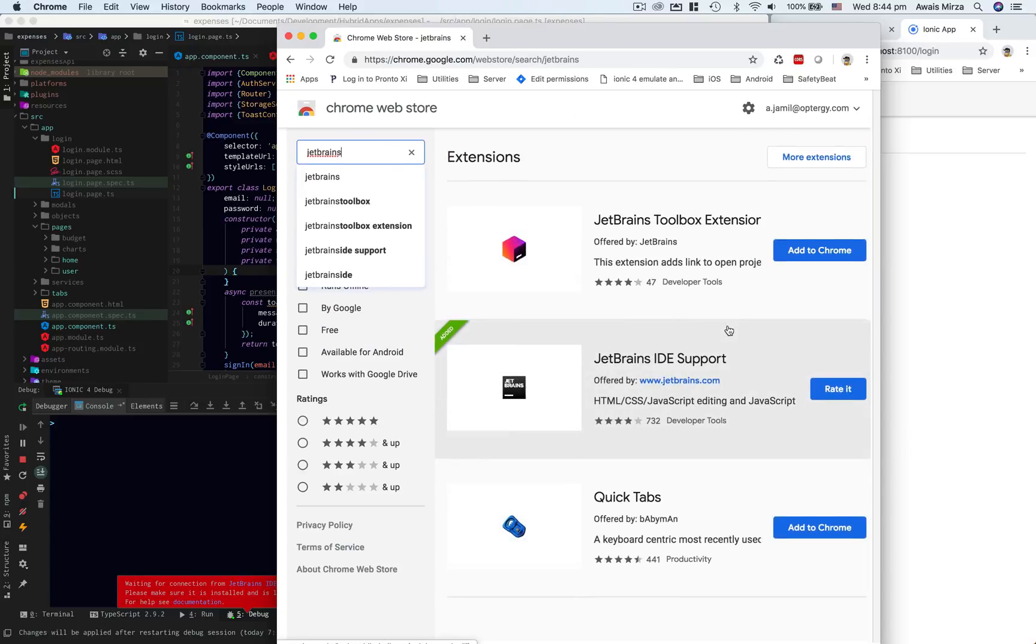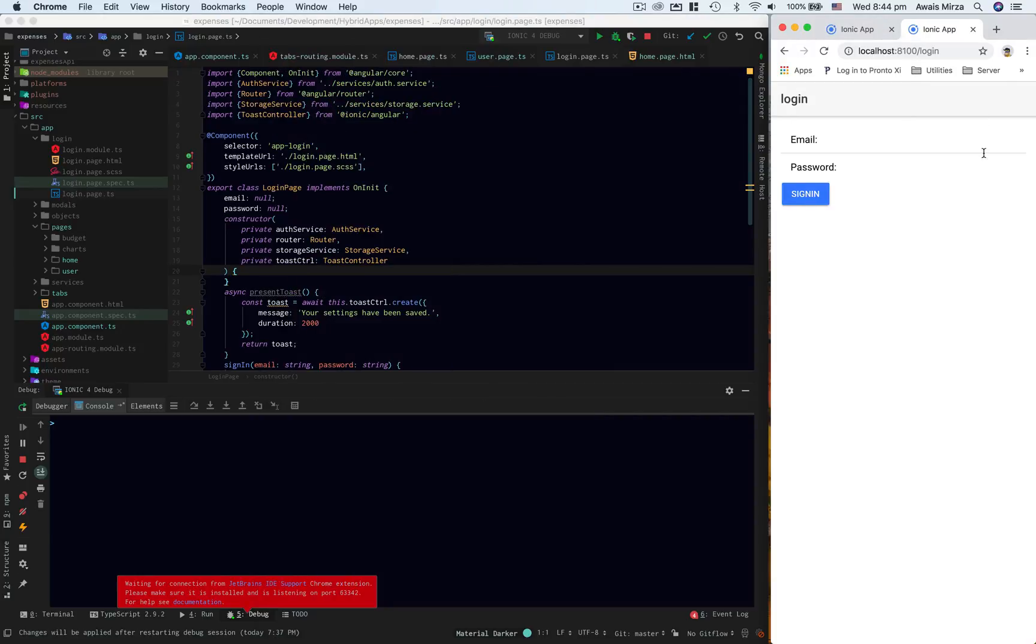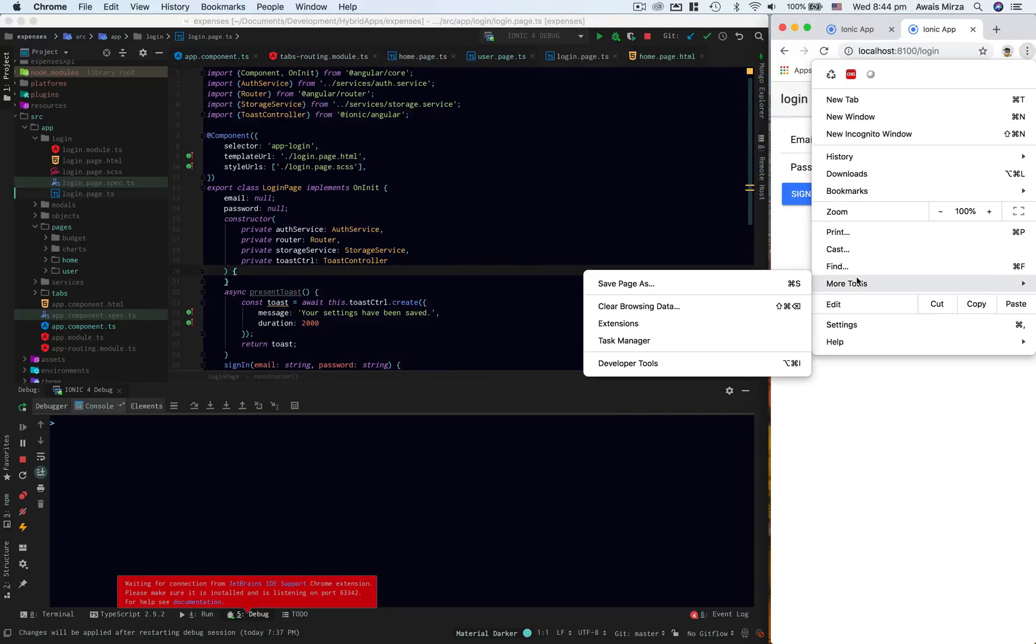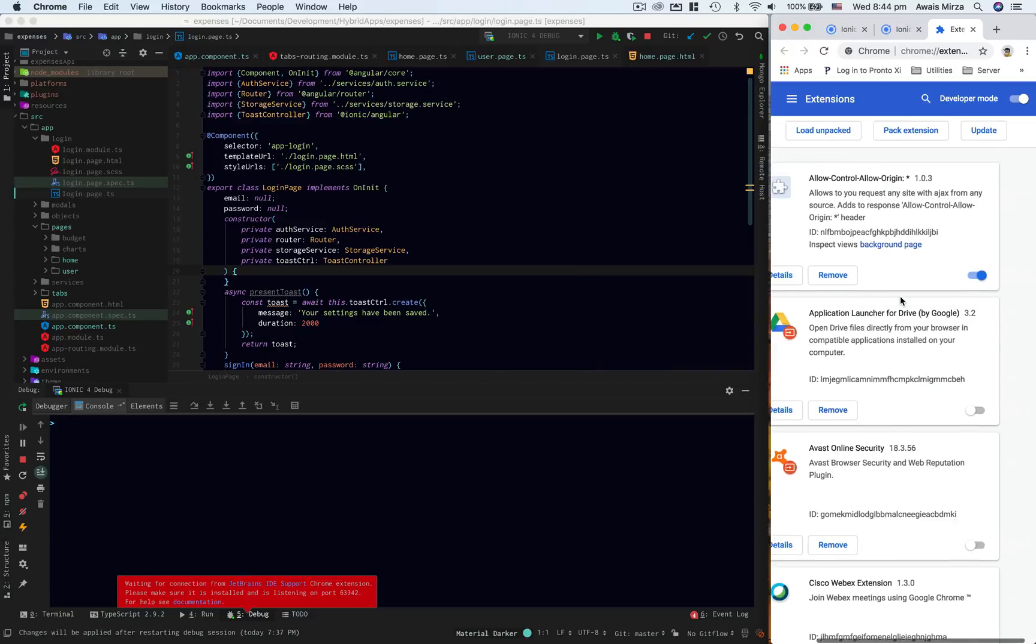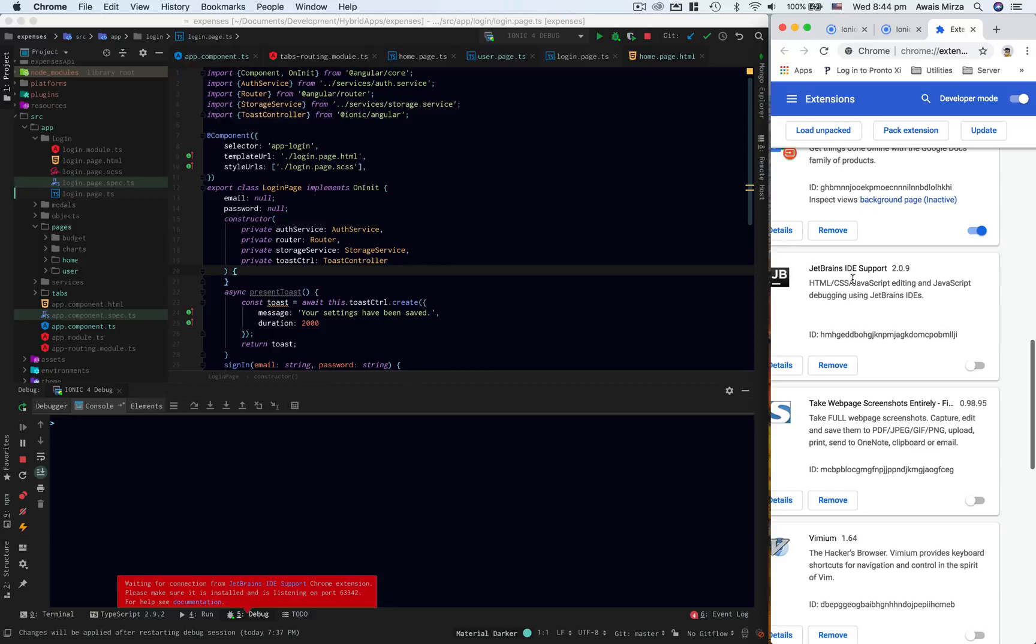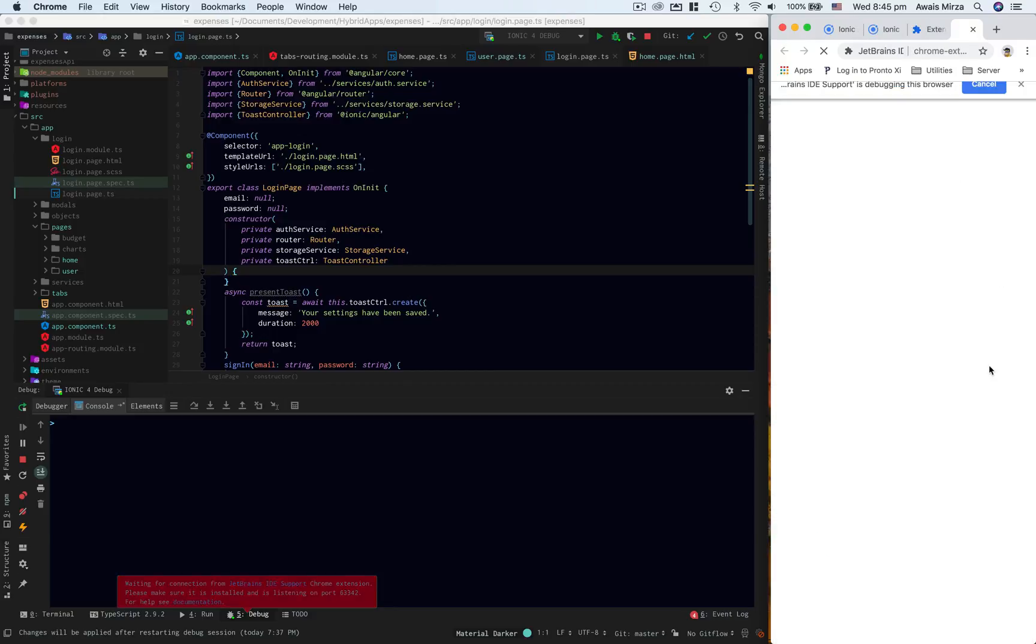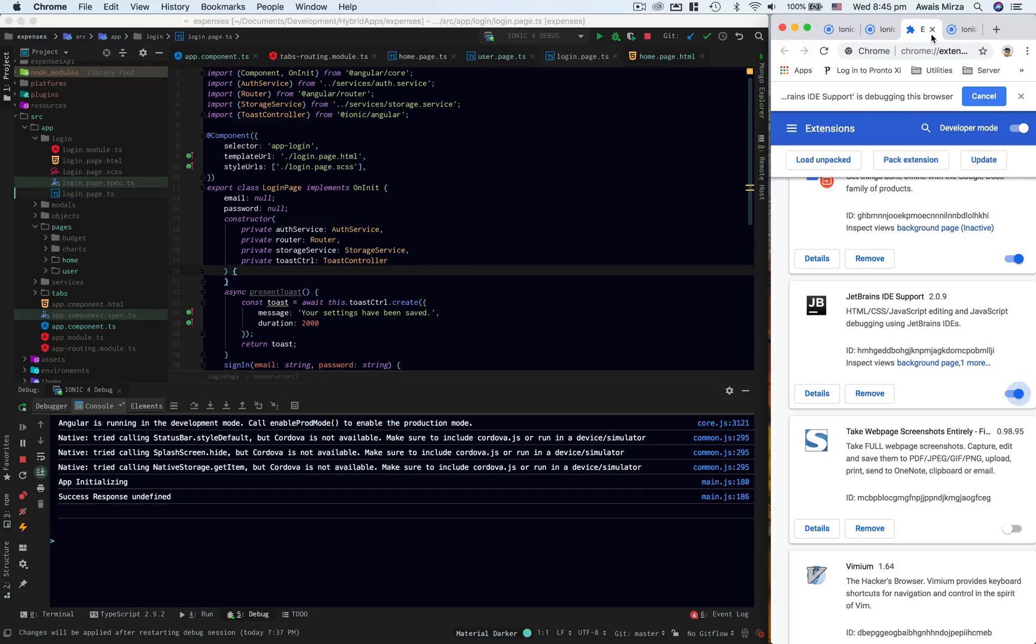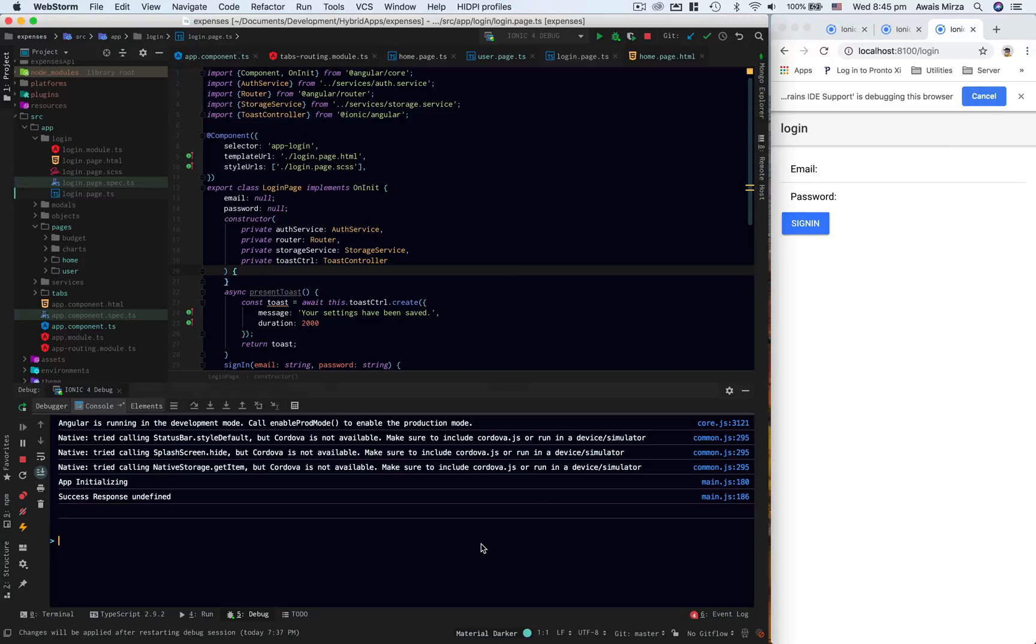And that's going to be this extension JetBrains IDE support. Click on add to Chrome and you will be adding this to it. I have already installed that but I will have to enable it. So go to more tools and go to extensions. And here at the bottom I can see JetBrains IDE support is installed but it's not enabled. So I'm going to click on the enable button. It will start the application in Chrome browser with JetBrains IDE support.